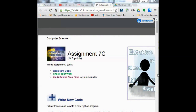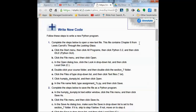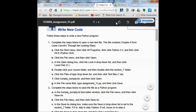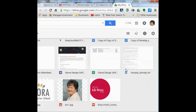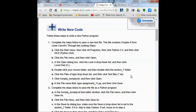Assignment 7C. What are we doing with Assignment 7C? We're going to look for the file that contains Chapter 6 from Lewis Carroll's Through the Looking Glass. I've put a link in the comments below if you don't have your files. You're going to go for the Humpty Dumpty text, so that link should take you right there. Otherwise, go into your assignment folder and get the text file called Humpty Dumpty.